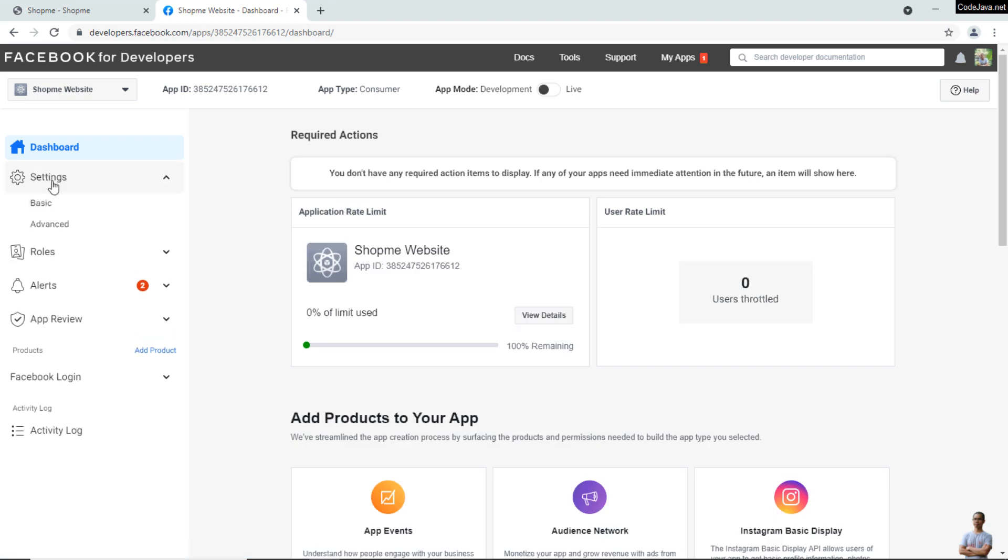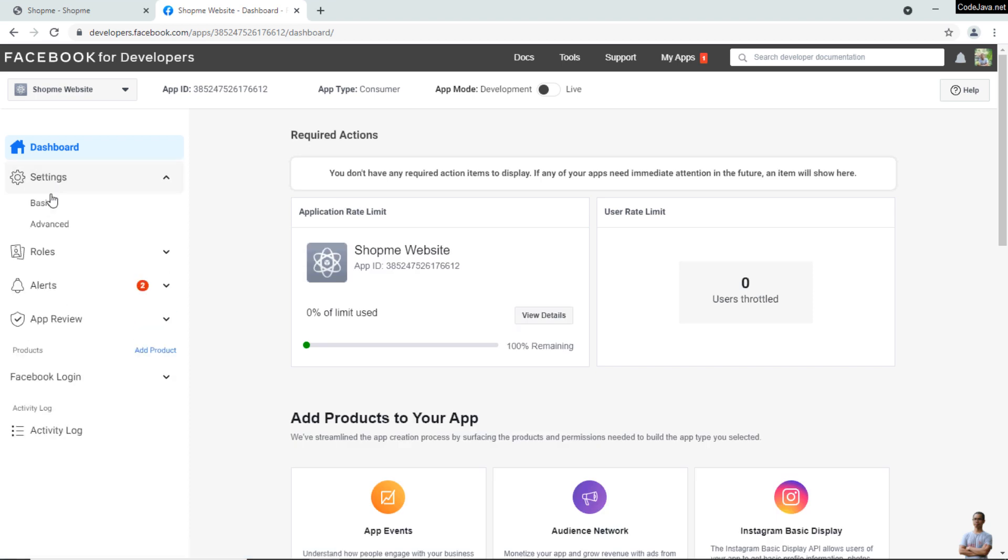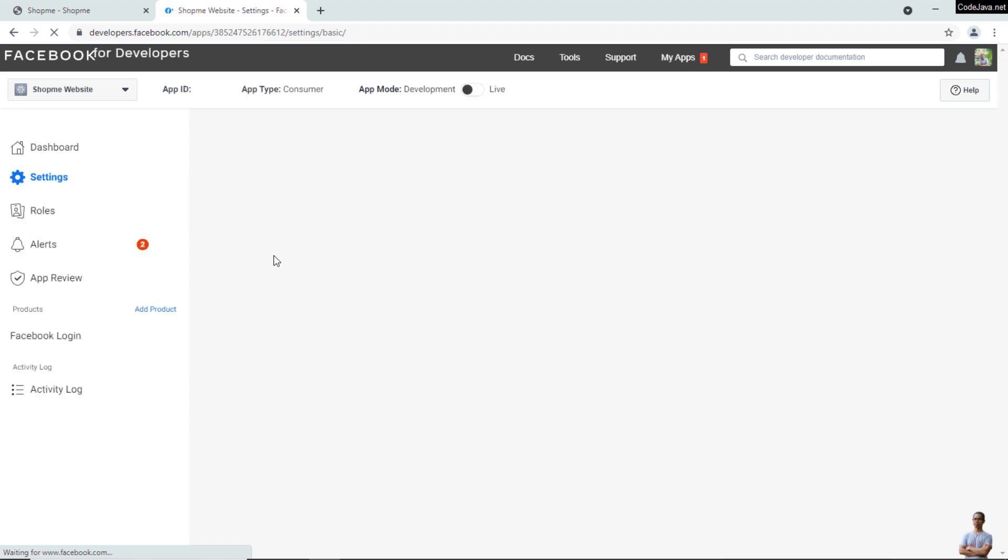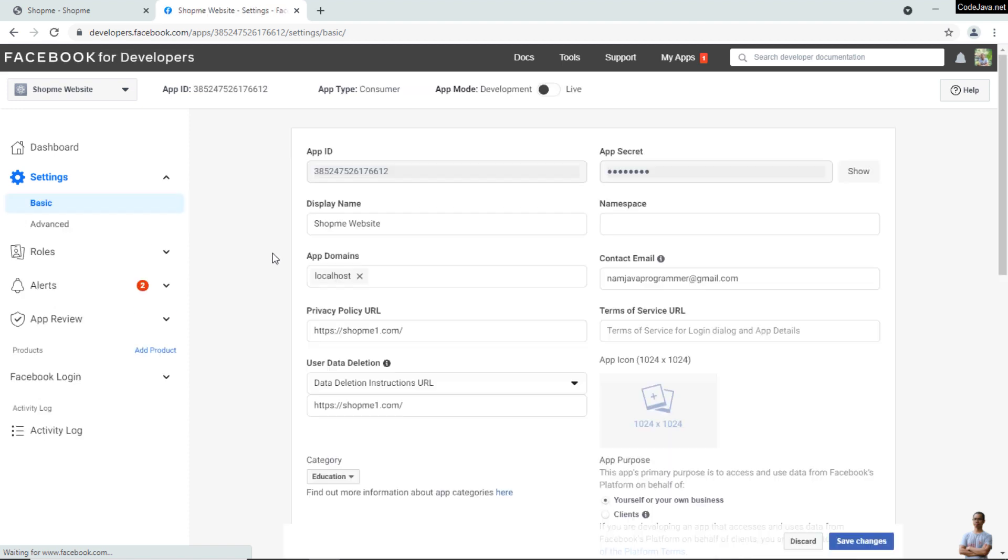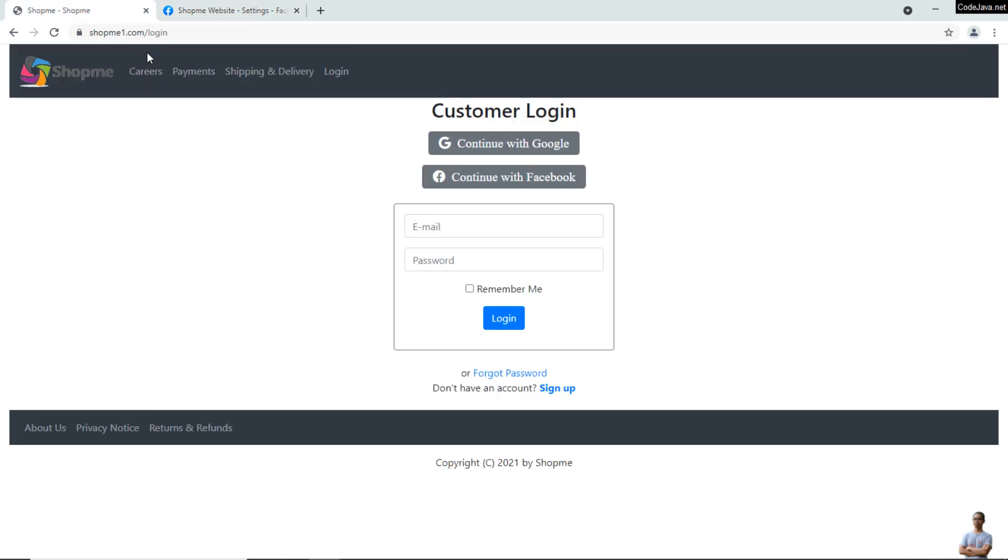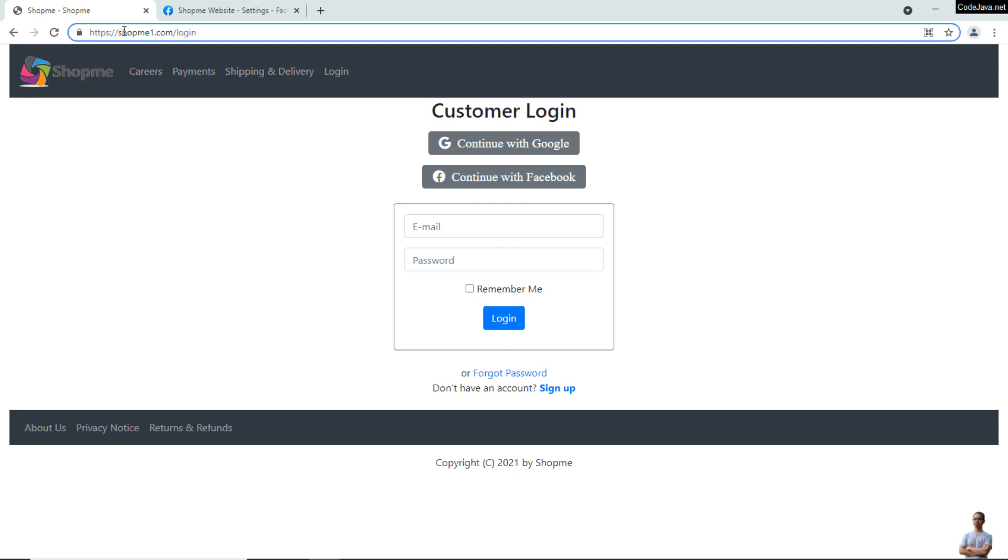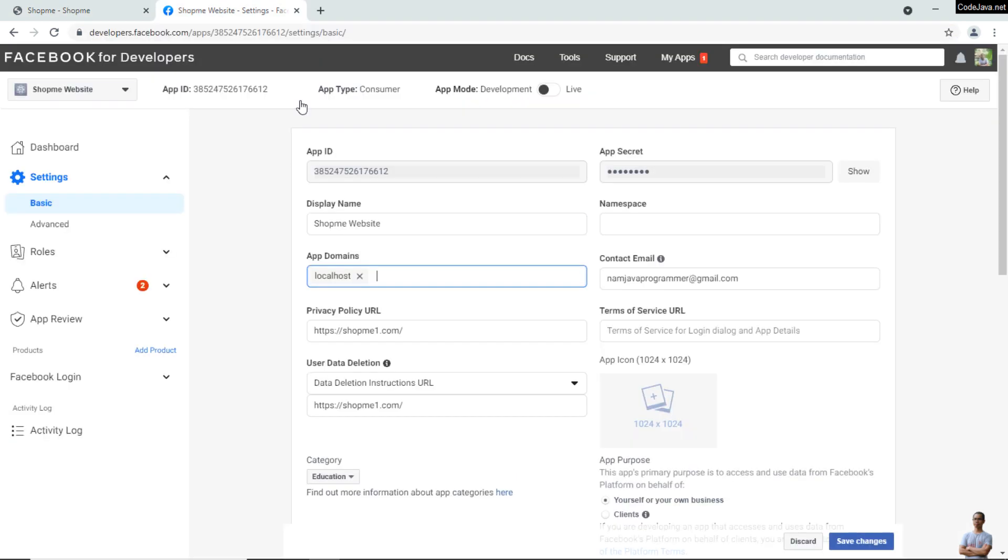Click Settings, then Basic. Here, under App Domains, type the live domain of the website. So I'll copy the live domain and add it to the App Domains field here: shopme1.com.